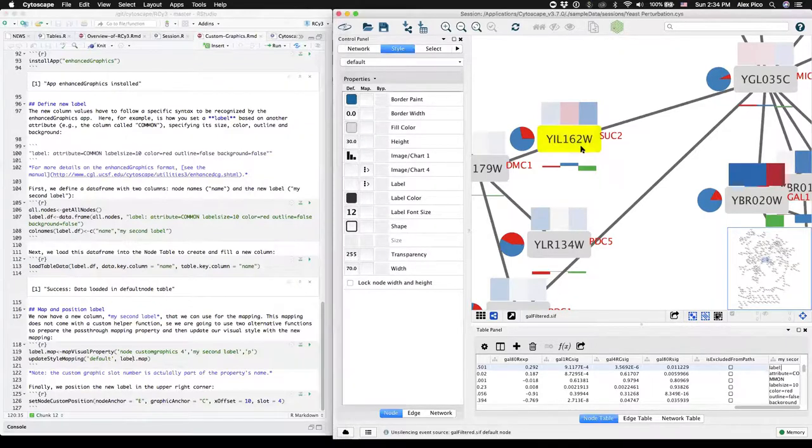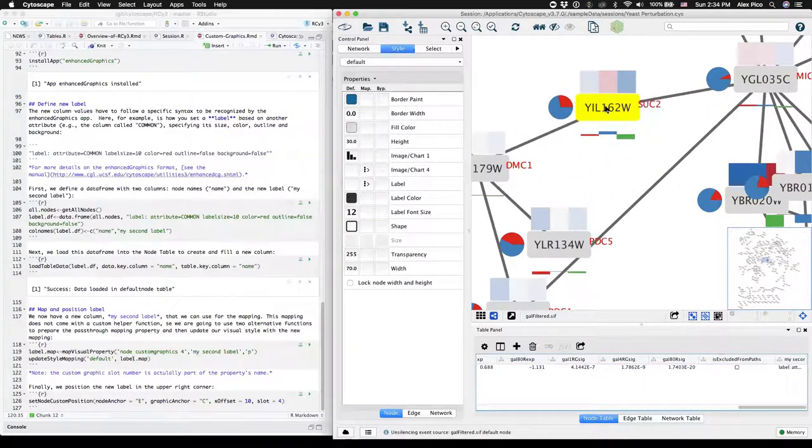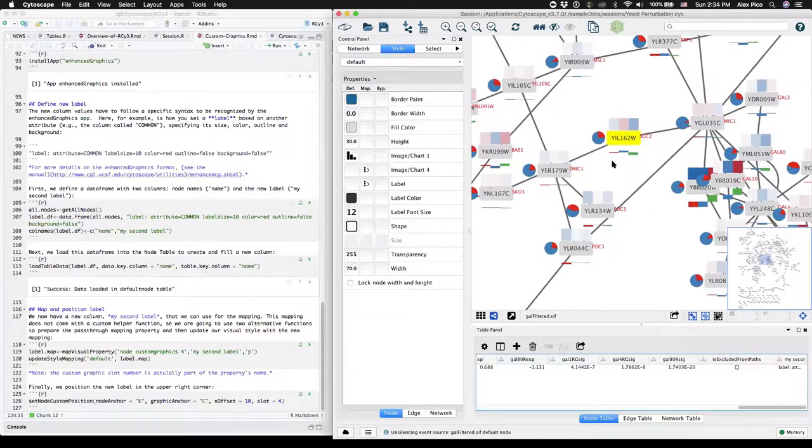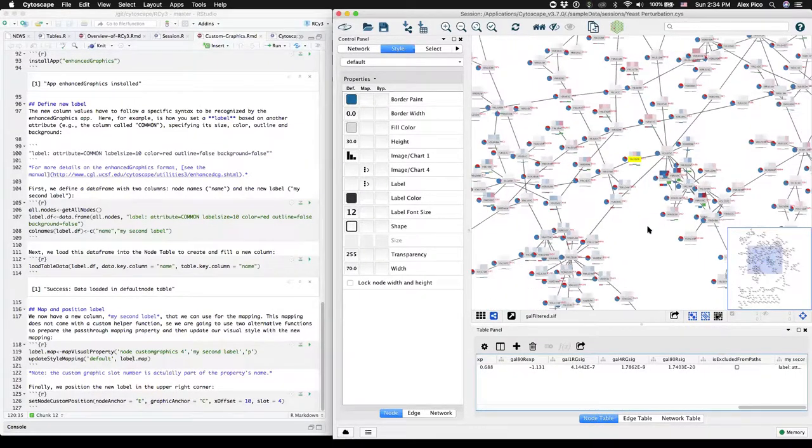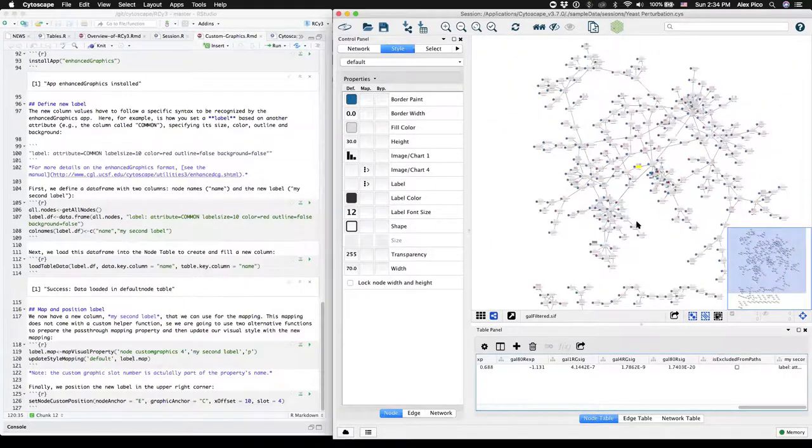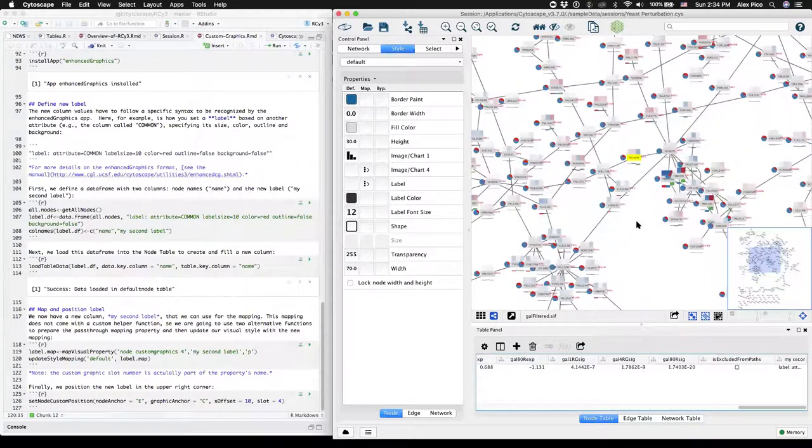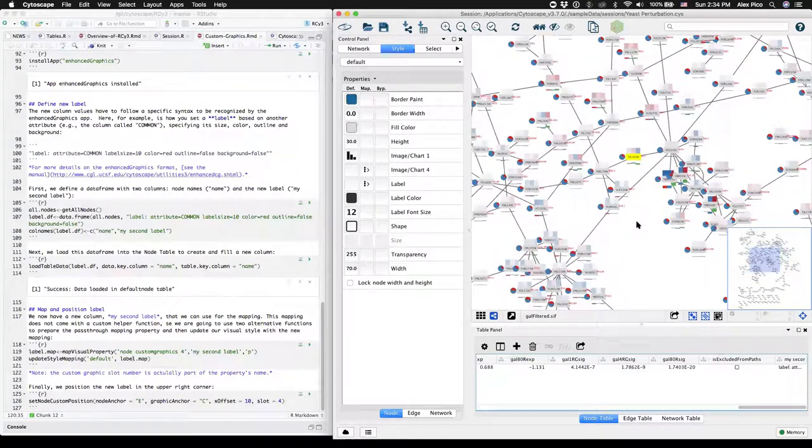All of these graphics and labels are now associated with the nodes. They'll move with them, and we now have a bunch of alternative custom data visualizations associated with each node in our network.